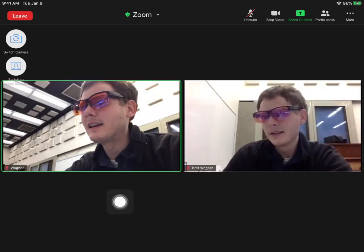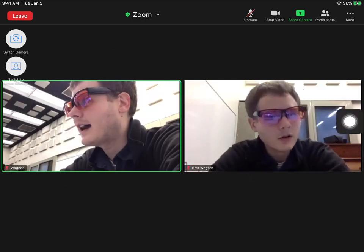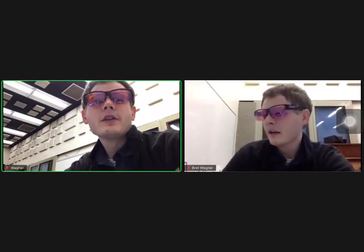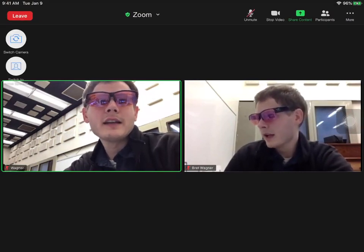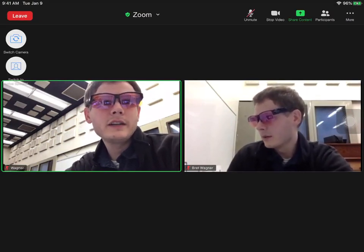And then you can see everybody in the whole class. You know how to mute your microphone and to turn on and off your video.